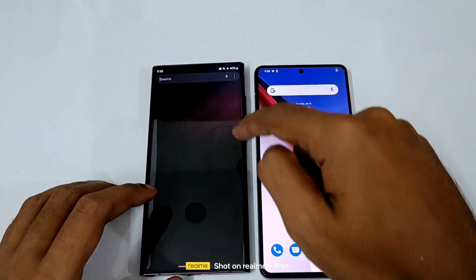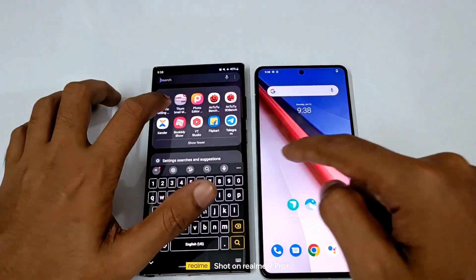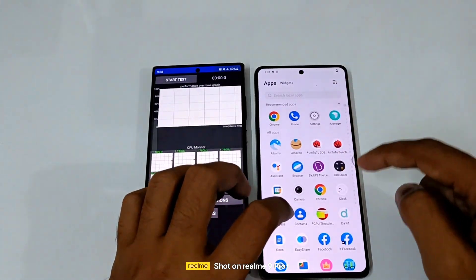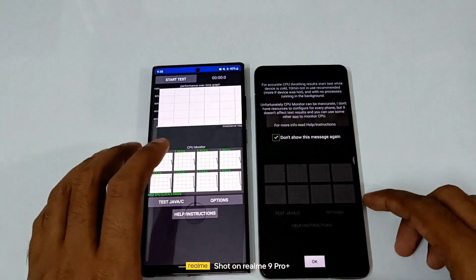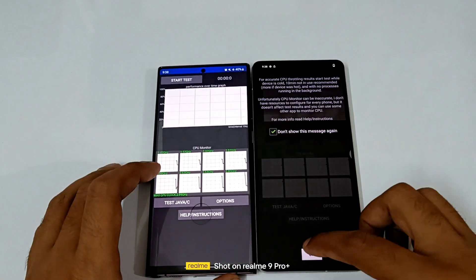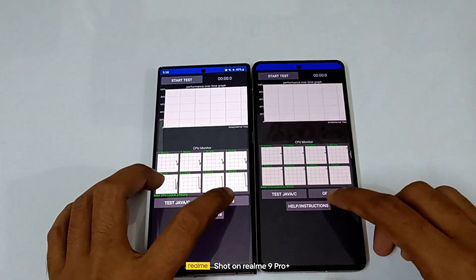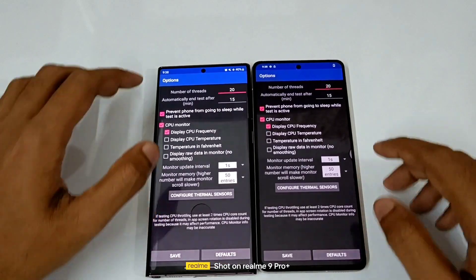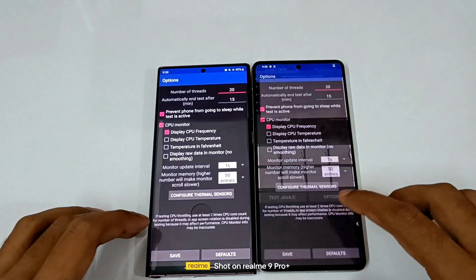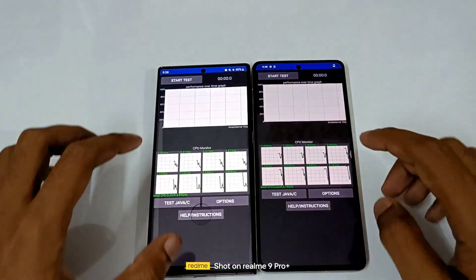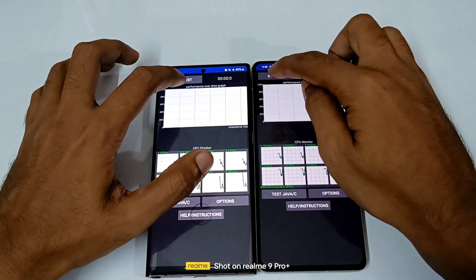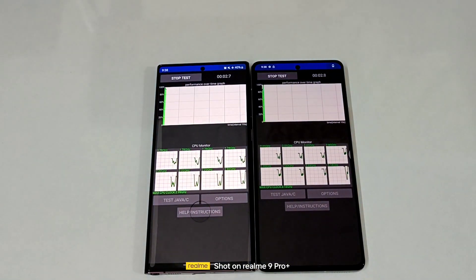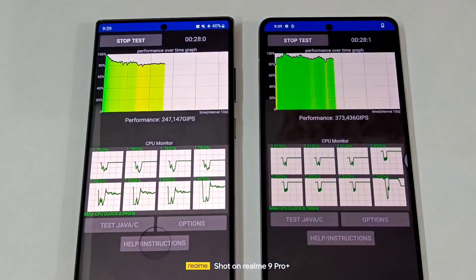So guys, now it's time for the CPU throttle test — on the Samsung versus on the iQOO. Both are currently on the defaults. Let's go back on both of them and start the test. It's at the 15 minute mark — let's go.